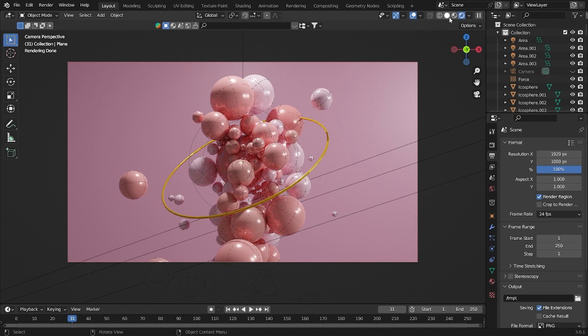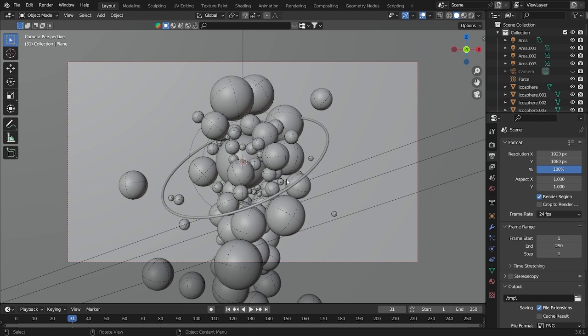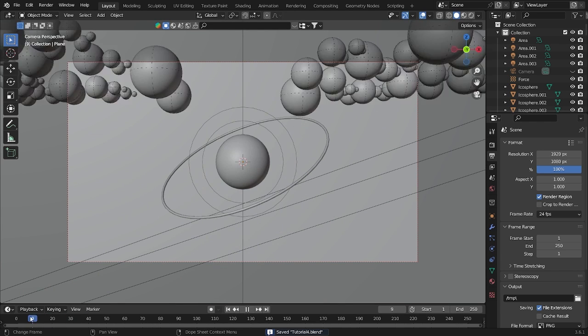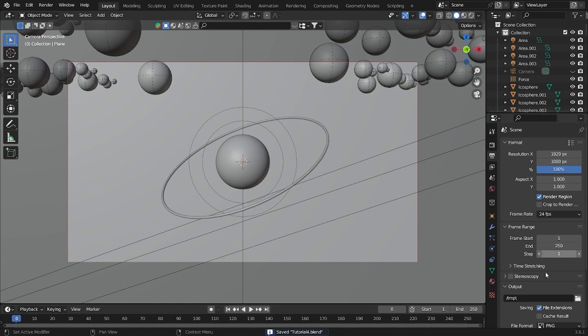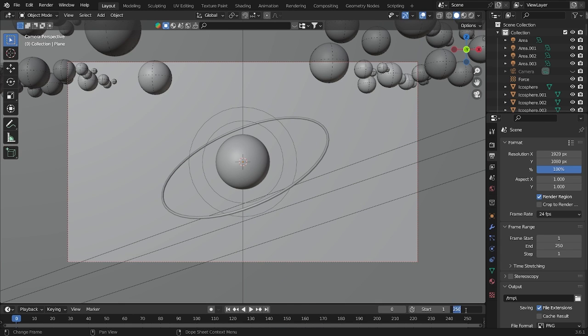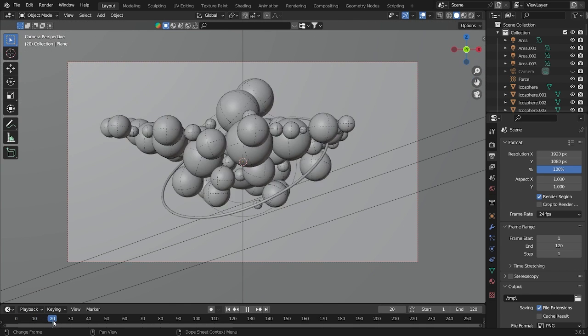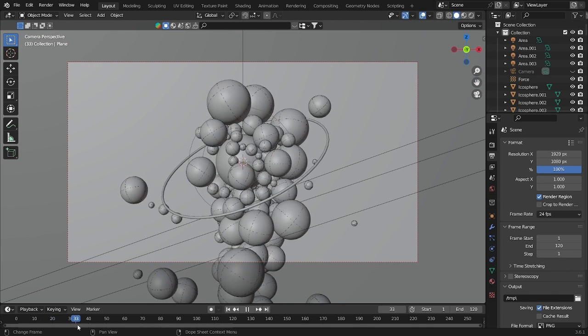So by the way, if you want to make this file into like some animation, it's very easy. Let's try to make it into 120. And if you want to make it some animate, just do it something like that.